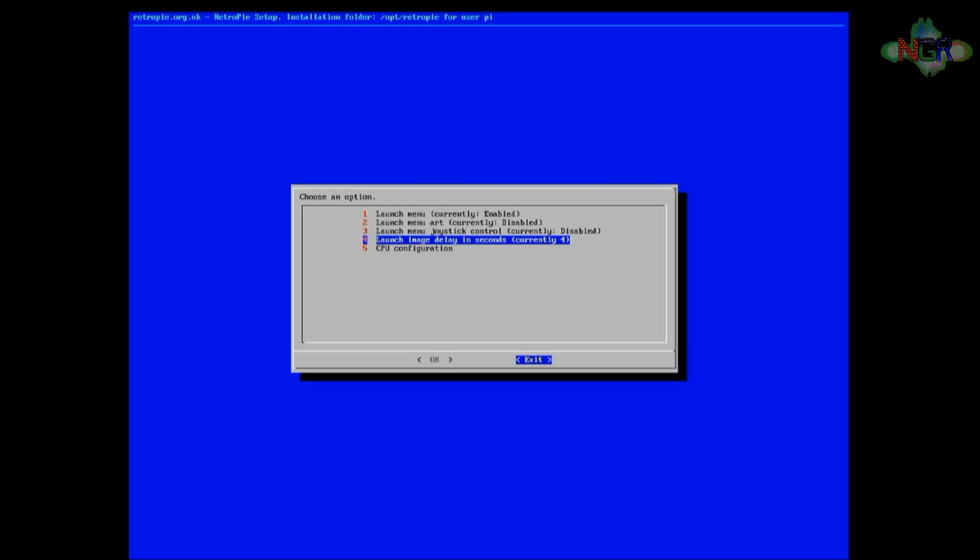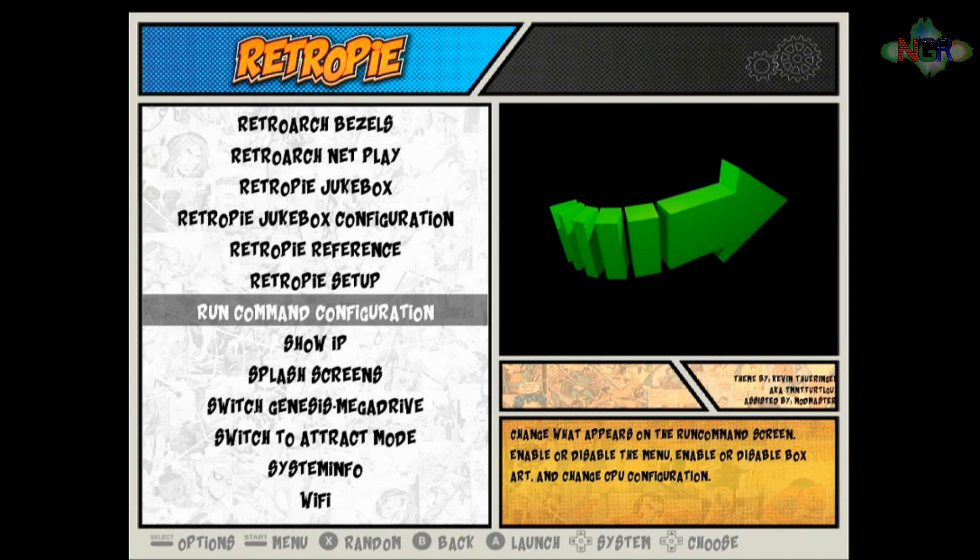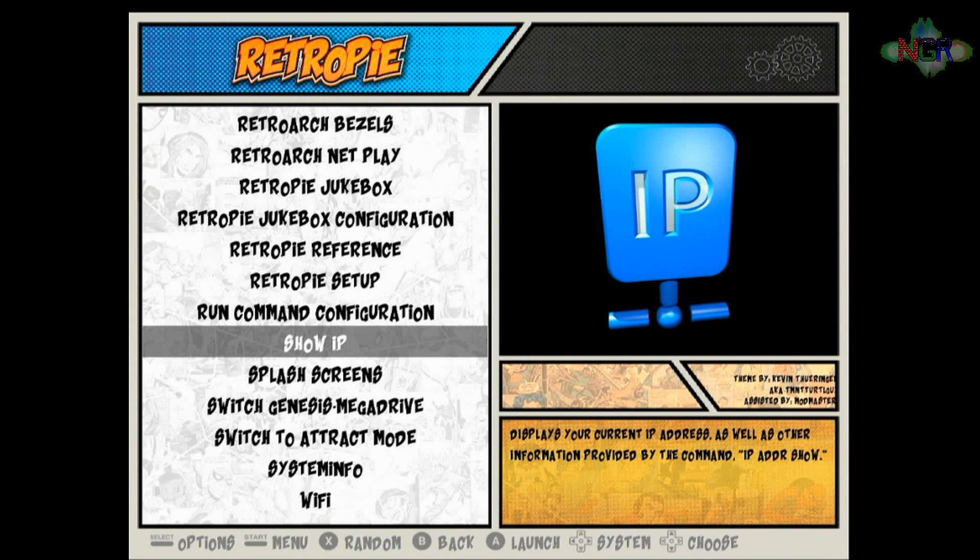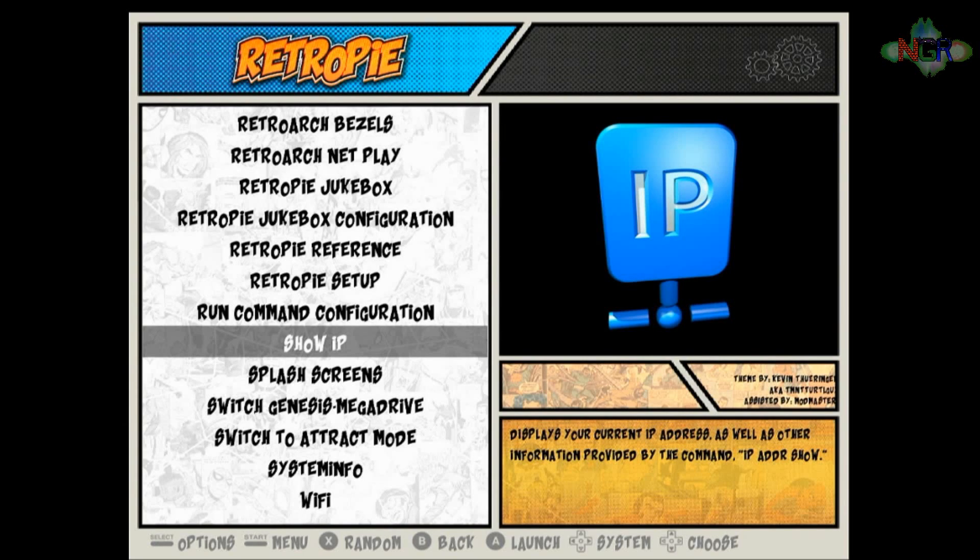The other thing that you need before you actually start doing anything is you need to go to show IP. You need to have your Raspberry Pi set up to be on your network to be able to do this. So to get the IP address to the Raspberry Pi, you go to show IP.